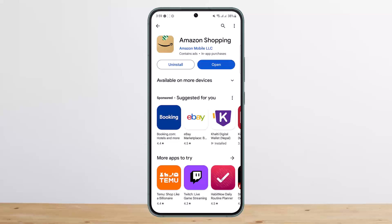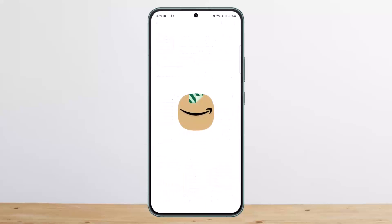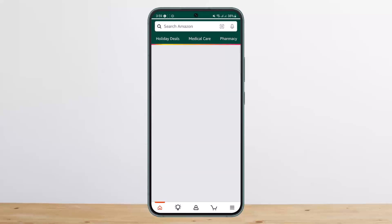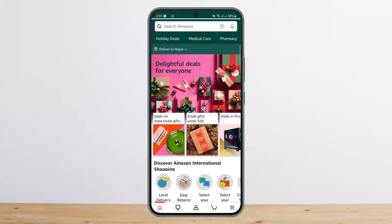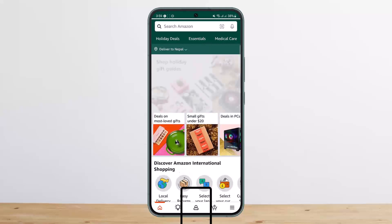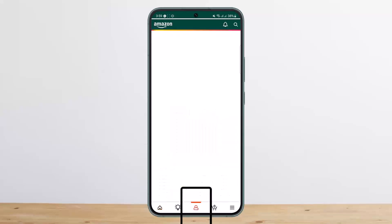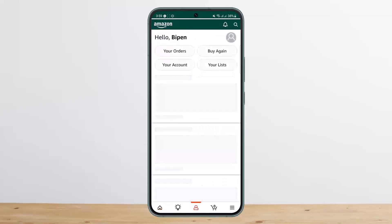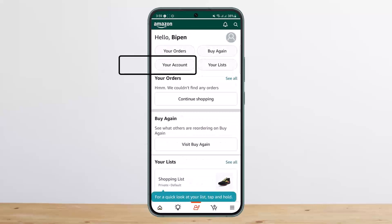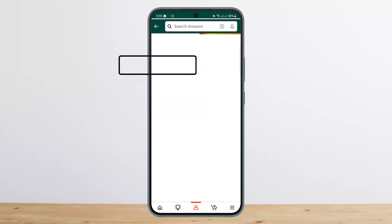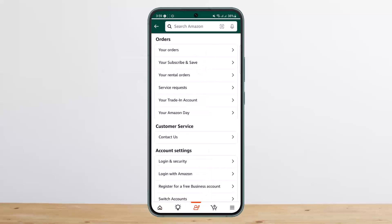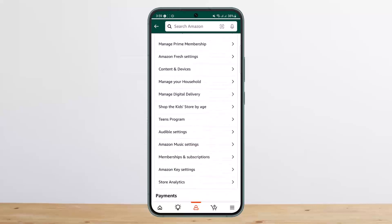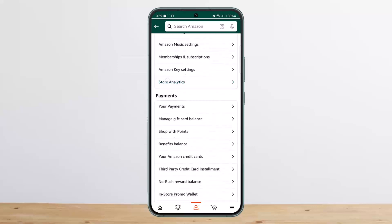The solution is simple. Open up the Amazon application while logged into your account. At the bottom of your screen you'll find various menu options — tap on the profile icon. You'll find four different options at the top; head into 'Your Account,' and scroll down to find the 'Payments' option.